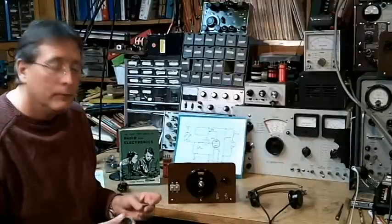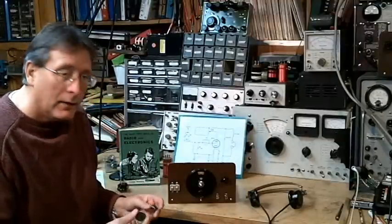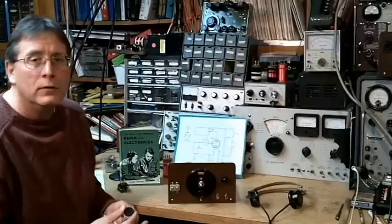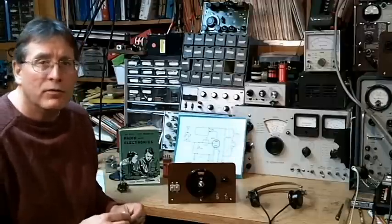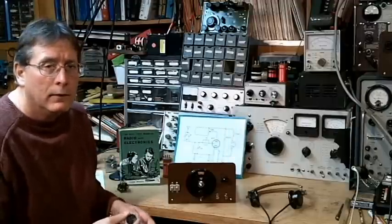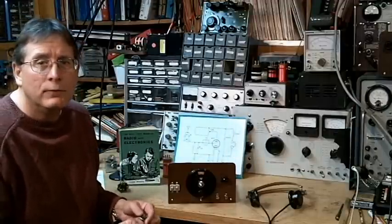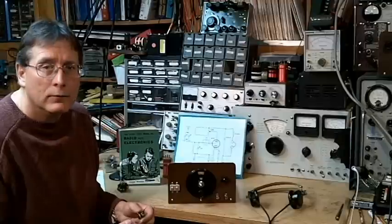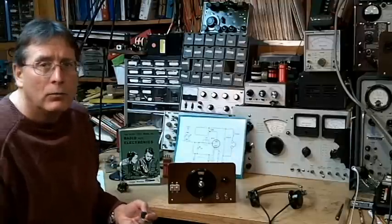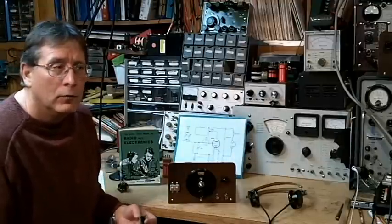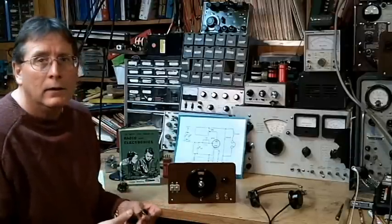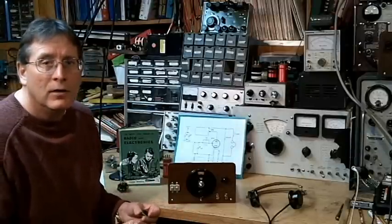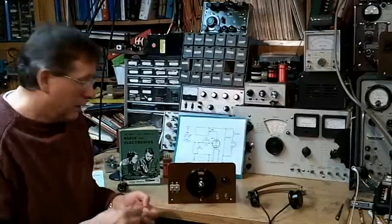Earlier books on radio used battery tubes like the Type 30, the 1H4 and the 1G4 triodes. These would operate on a volt and a half dry cell and only drew about 60 milliamps of current.